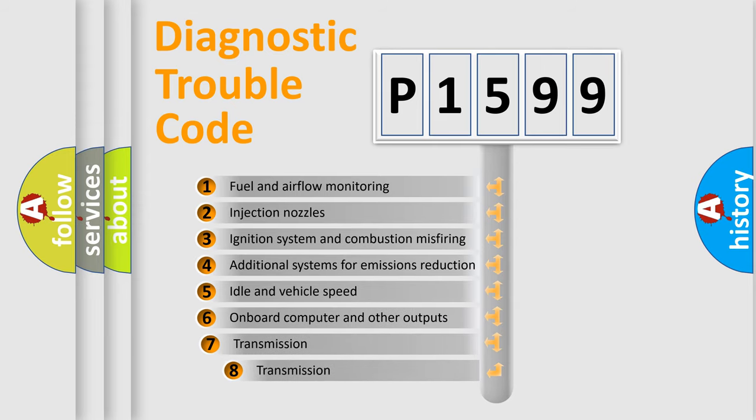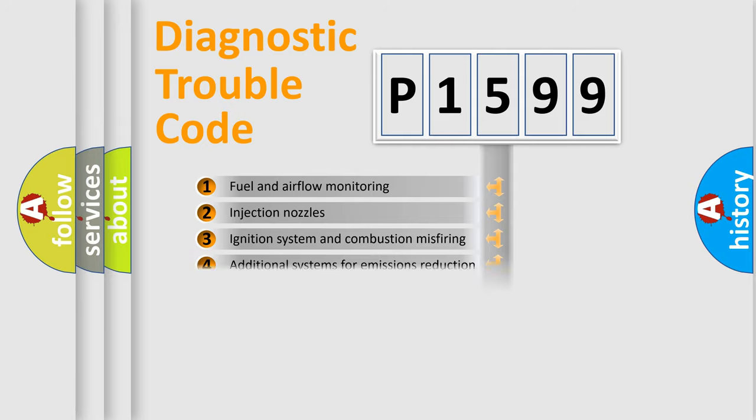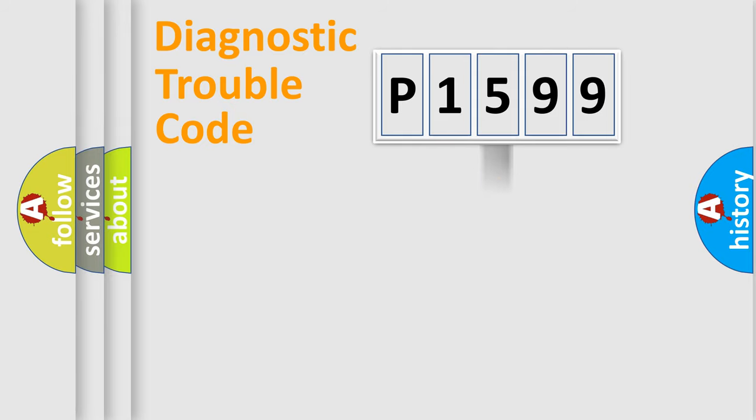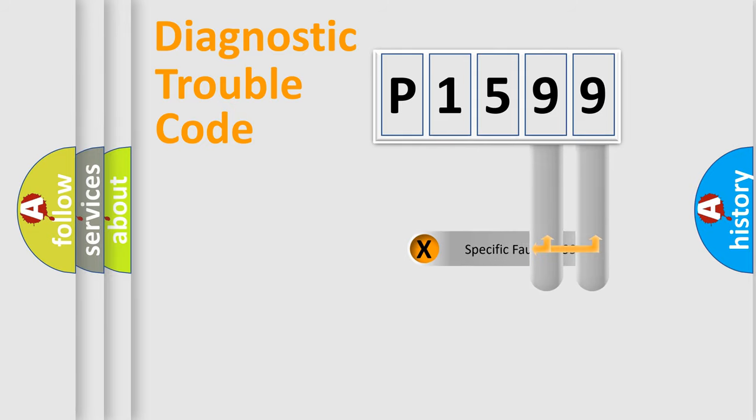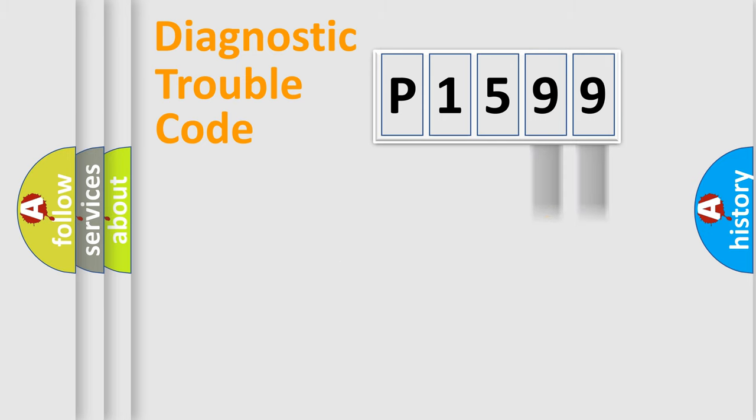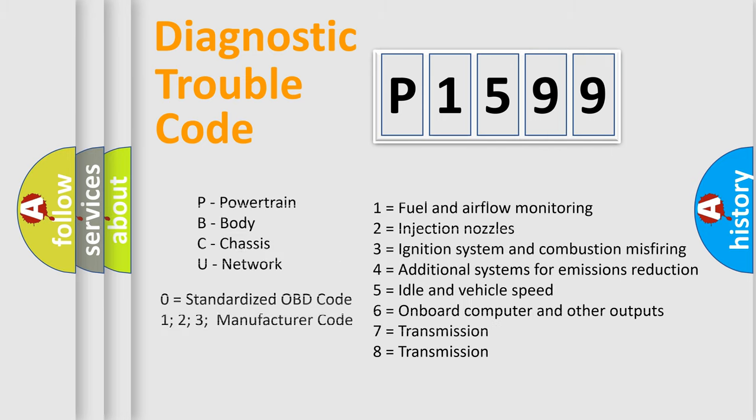The third character specifies a subset of errors. The distribution shown is valid only for the standardized DTC code. Only the last two characters define the specific fault of the group. Let's not forget that such a division is valid only if the second character code is expressed by the number zero.